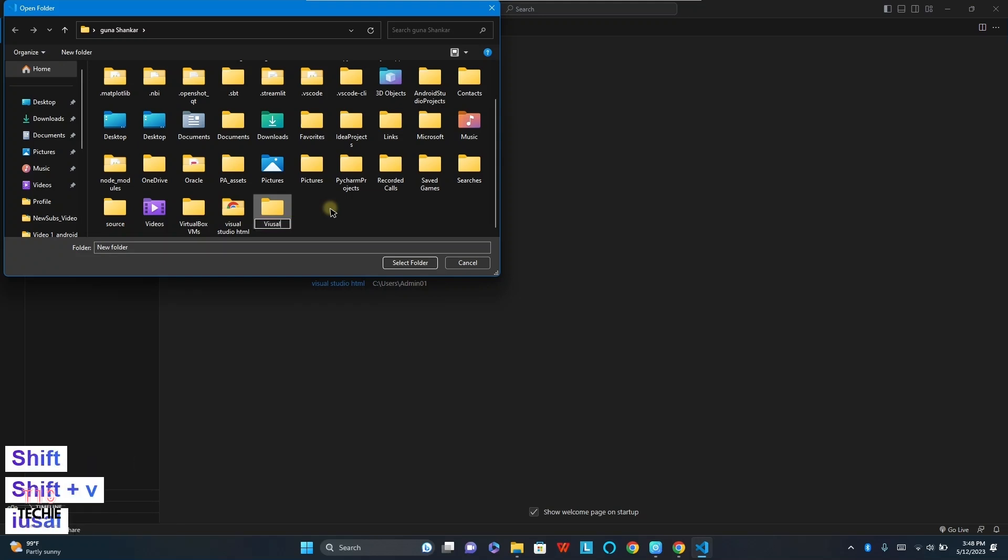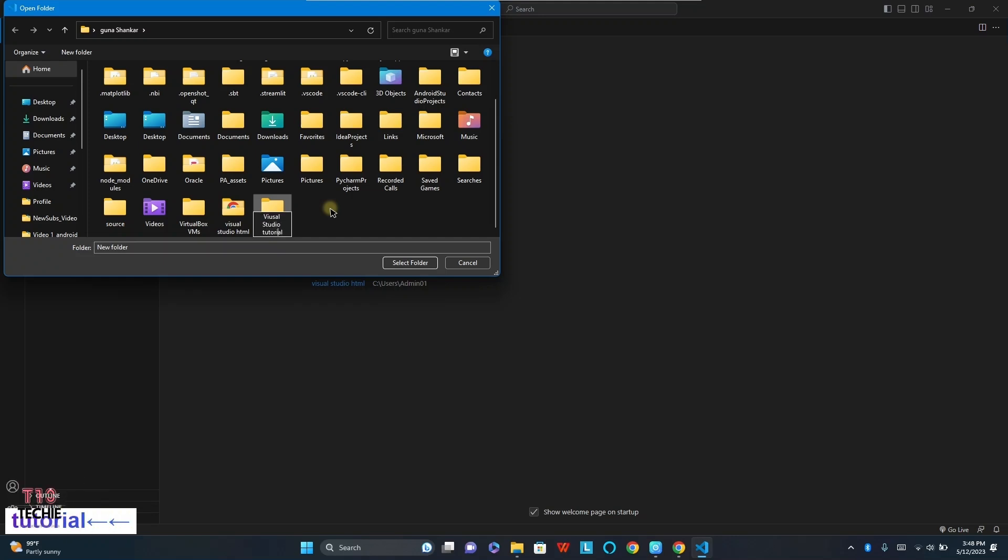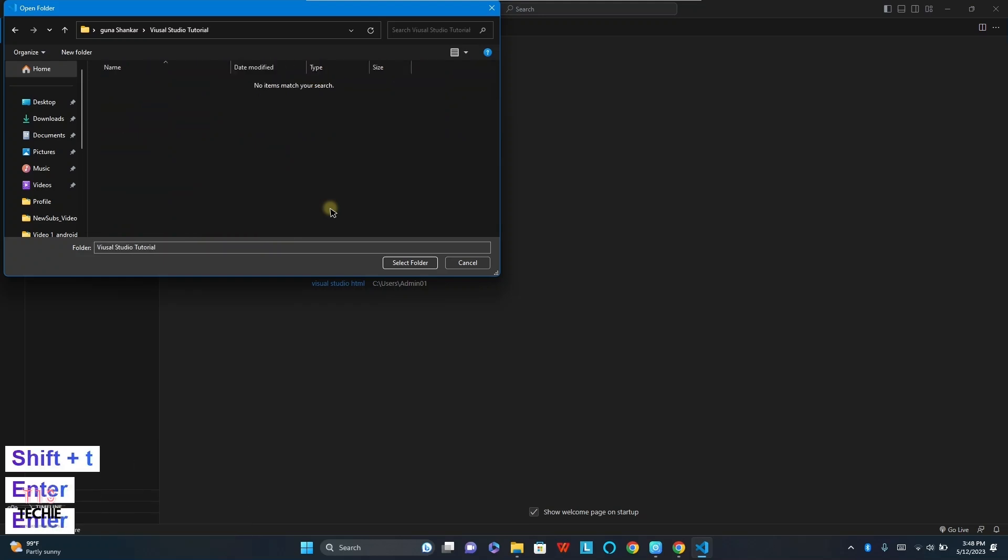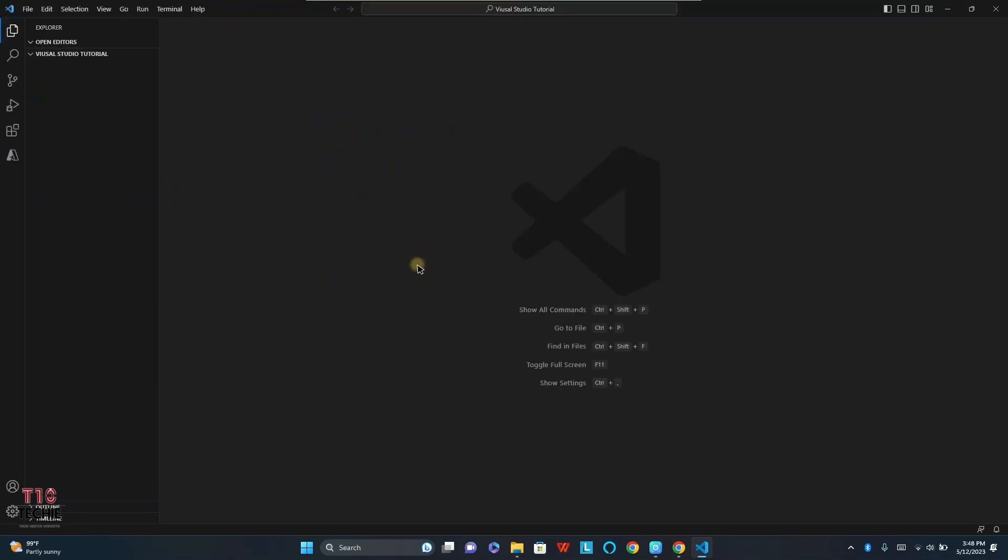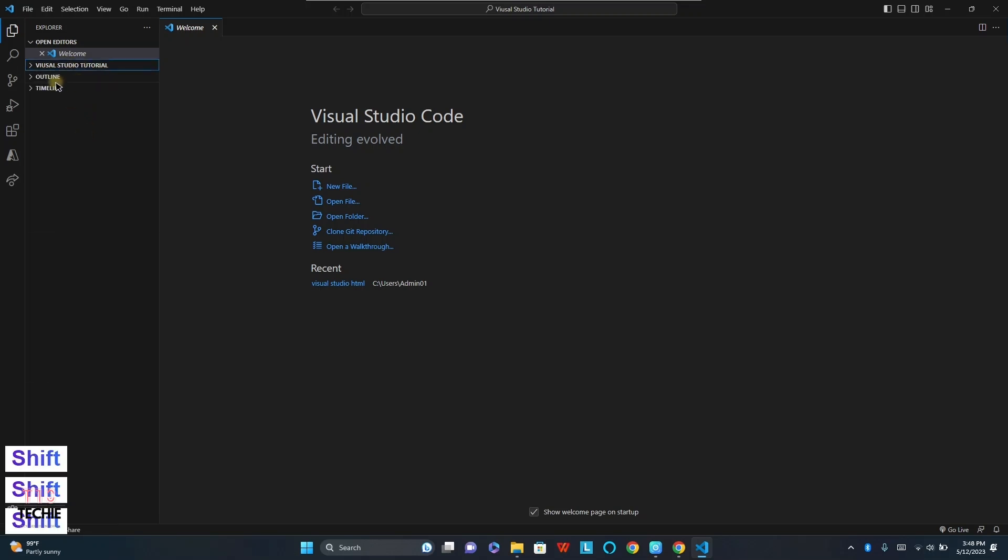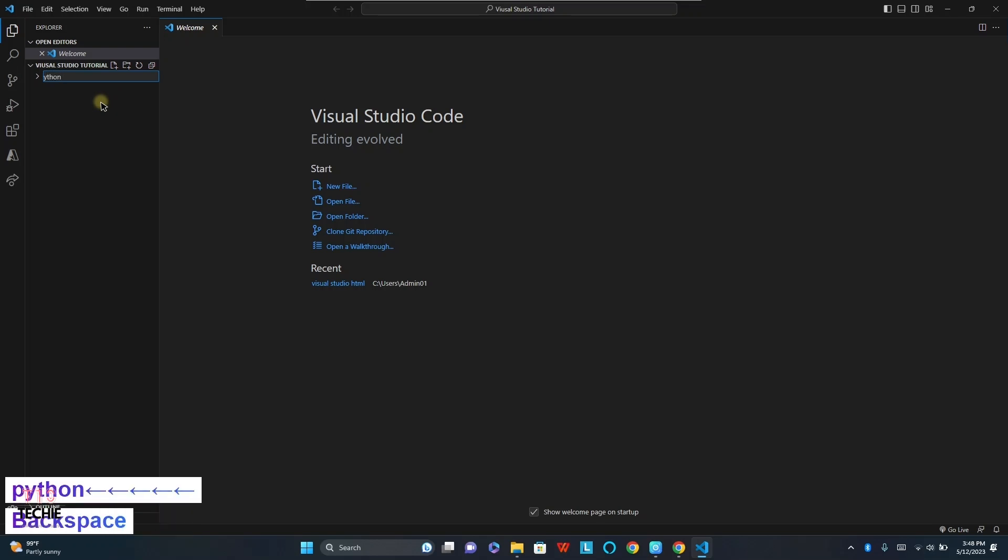Labeling the name as Visual Studio Tutorials. After selecting the folder, we want to create a new file for running the programs. Select the new folder, labeling as Python, as we are going to start with Python.